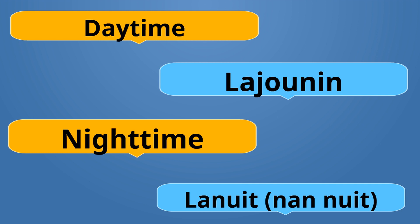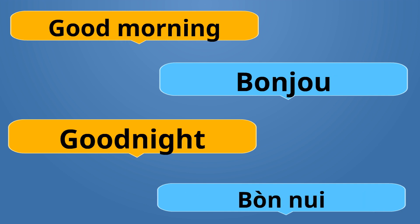Good morning is Bonjou. Bonjou. Like good day. Good night is Bonnwit. Bonnwit. Nwit is night. Jou is day. Bonjou is the opposite of Bonnwit.